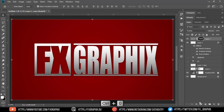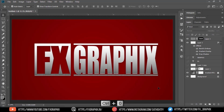Here is the Marvel Studios logo design. Thanks for watching this tutorial. If you like this tutorial, please click thumbs up, share this video, and subscribe for more tutorials. Any suggestions, please comment in the comment section. See you soon.